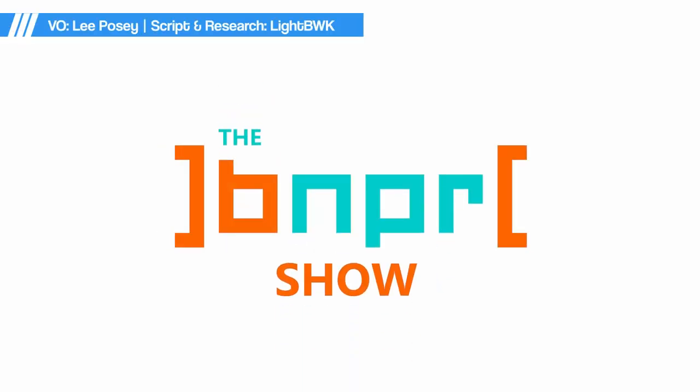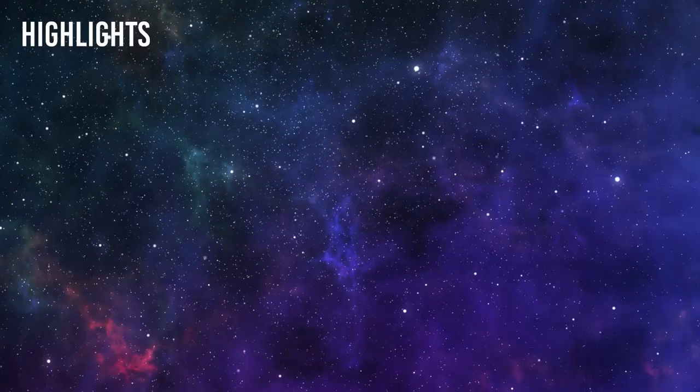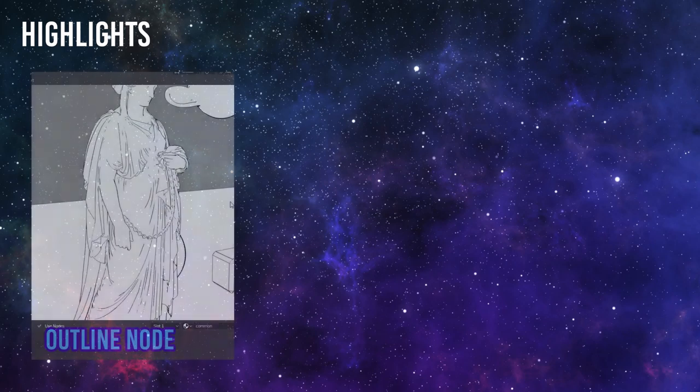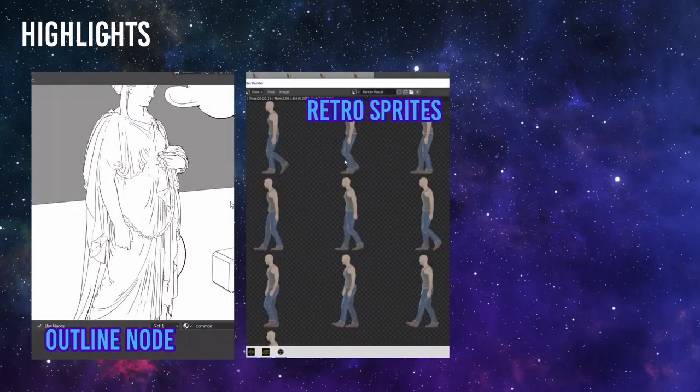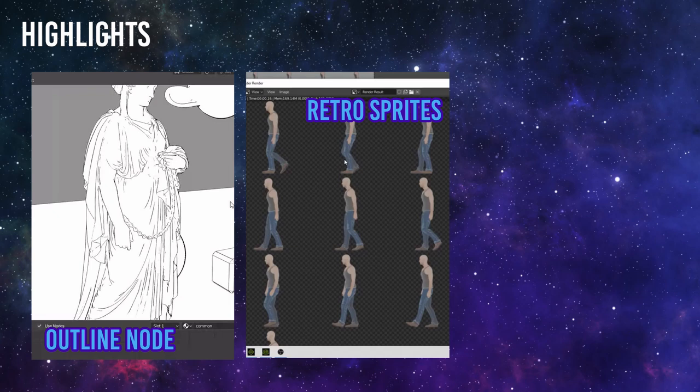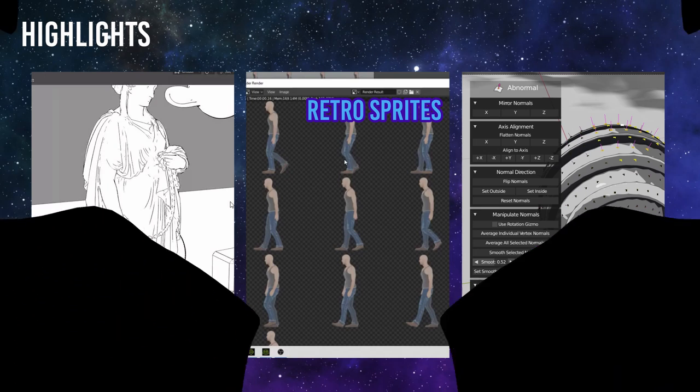The show where we feature the happenings in stylized rendering. Today's highlights are, first, the outline node rendering in Cycles and Eevee. Second, let's go retro with sprites. And third, an abnormal update for the abnormal add-on. Time for the news.